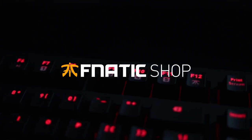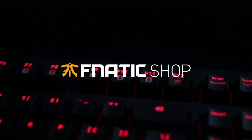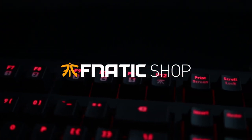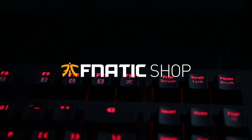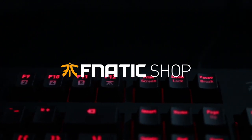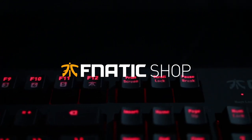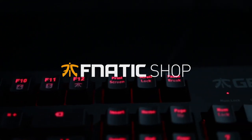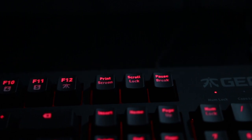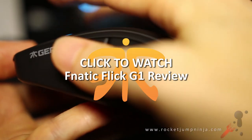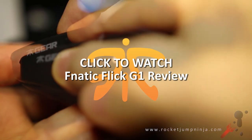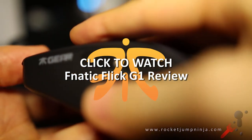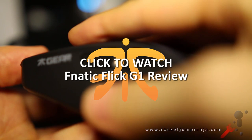Special thanks to Fnatic for sending this over for review. I've really enjoyed using the board in gaming as well as editing all my videos, and I look forward to trying more of their products in the future. Subscribe for more keyboard reviews and typing tests, like this video, and I'll catch you in the next.